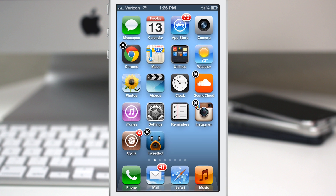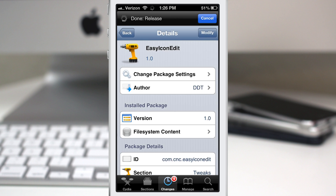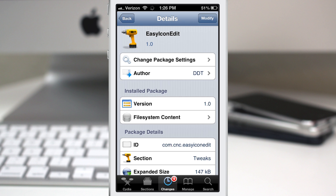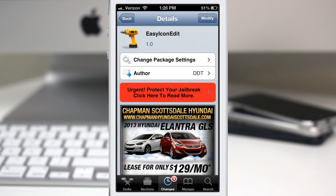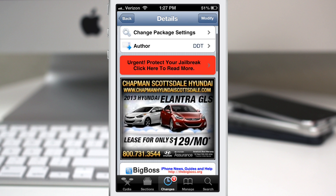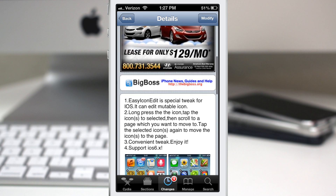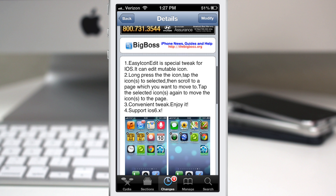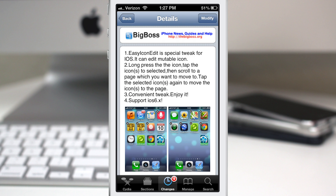I'll let you guys be the judge of which one you like the best. Let me know what you think about Easy Icon Edit down in the comments below. You can pick this up for free in the Big Boss repo, so keep that in mind — it's a free tweak. Go ahead and check it out and let me know what you think. Thanks again for watching everybody, this is Dom and have a great day.